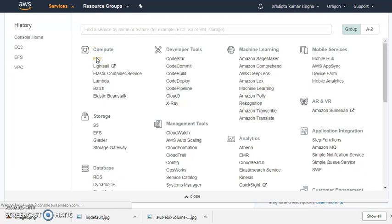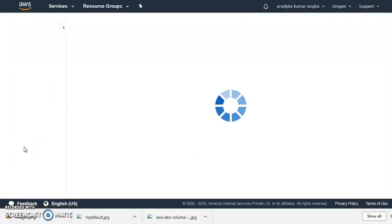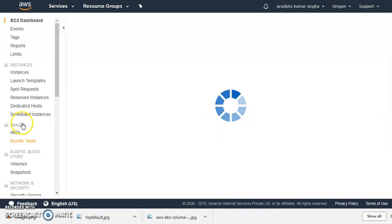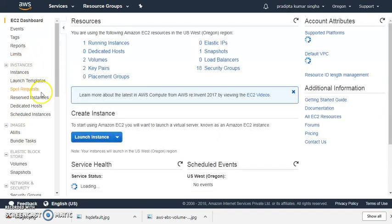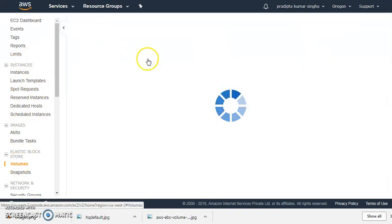I'll go to EC2, then I'll click on... currently I'm in EC2 Dashboard, then I'll click on Volumes.